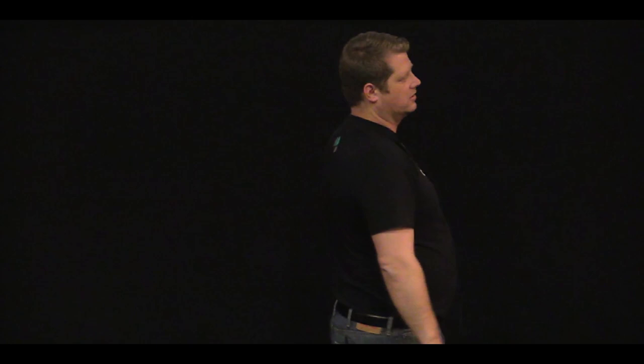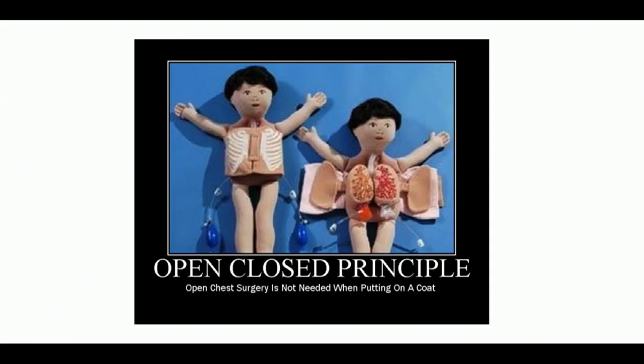So we enter the open close principle. Okay, so open close. Who wants to take a guess? What does open close mean? Yes. Open for extension, close for modification. Is he right? Yeah, I like your confidence. Excellent. Yes, I am correct in my answer. You are correct actually in your answer.